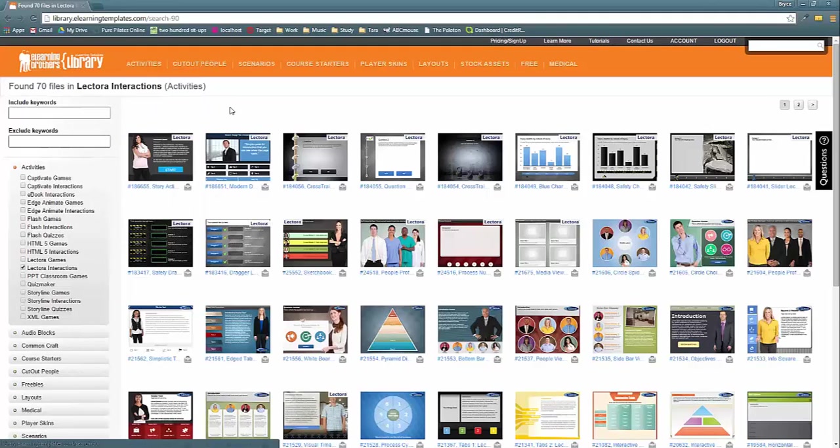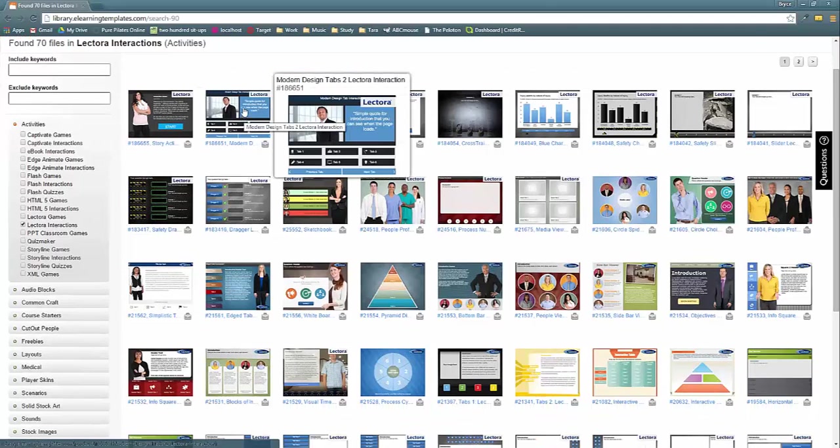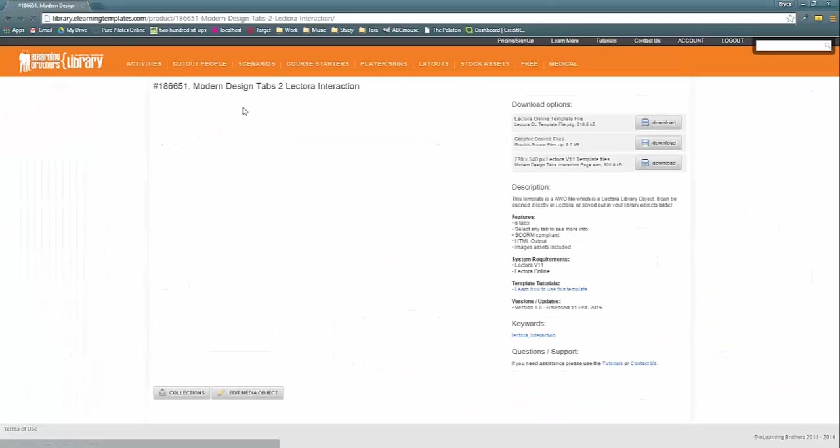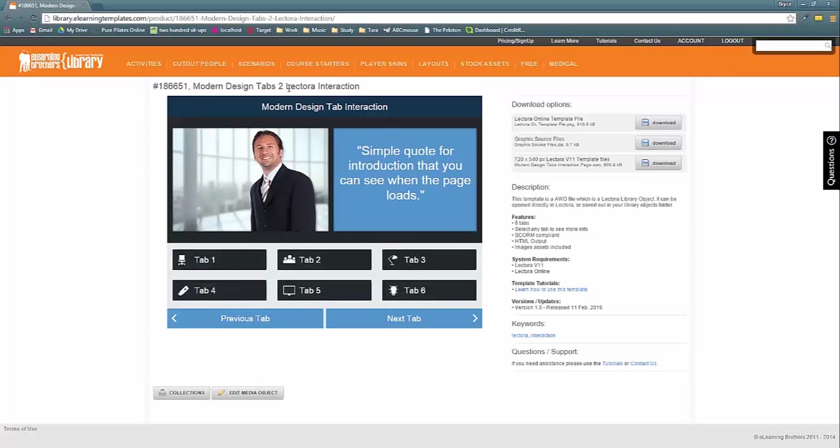Now as you can see there are plenty of interactions to choose from. So I'm going to go ahead and choose this one here, Modern Design Tabs 2.